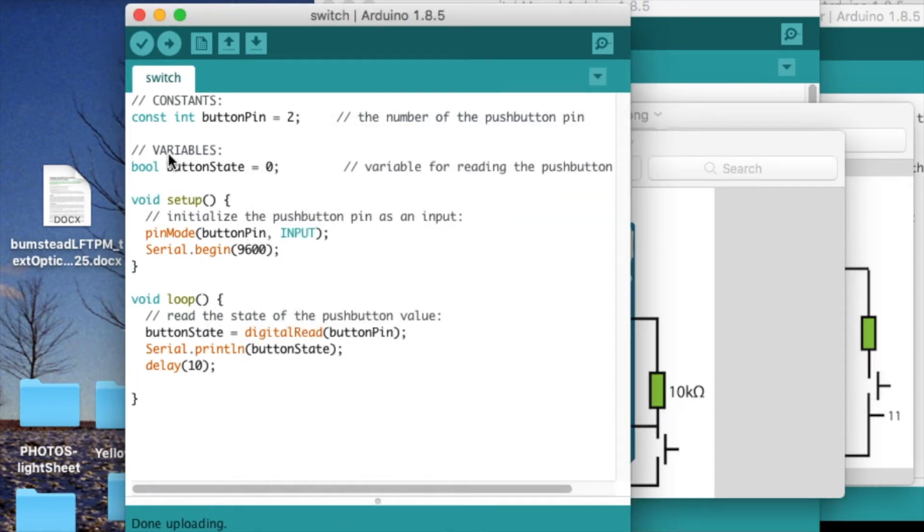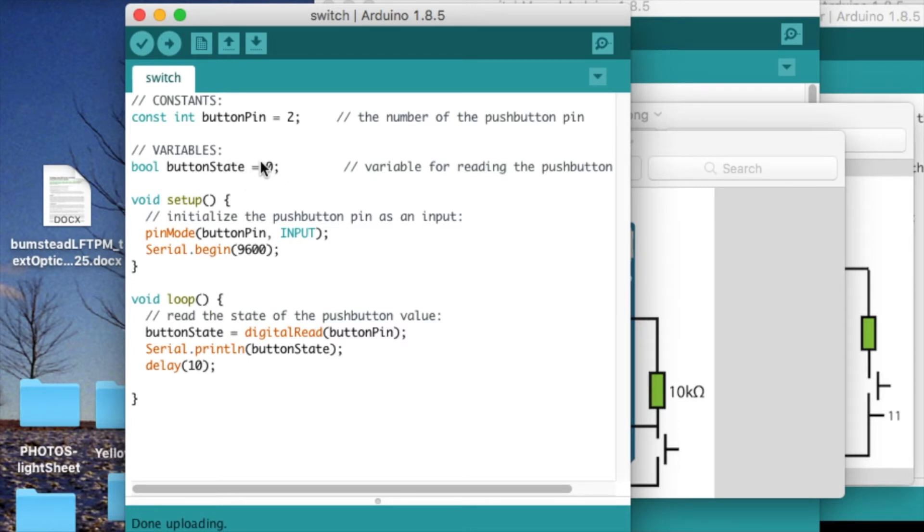Then we have a variable for storing the digital read, the button state. So it's 0 if the button's not pressed and 1 if the button is pressed. It's just a boolean because it can only be one of two values.